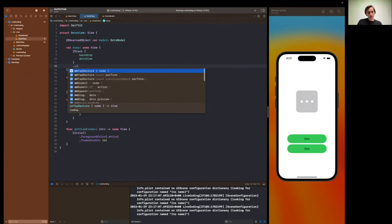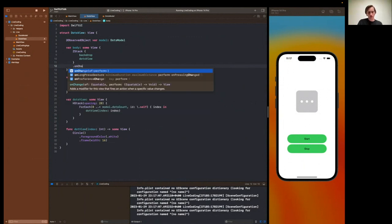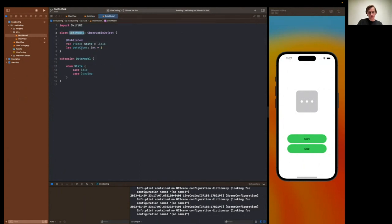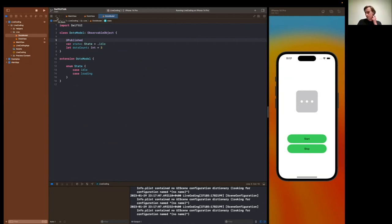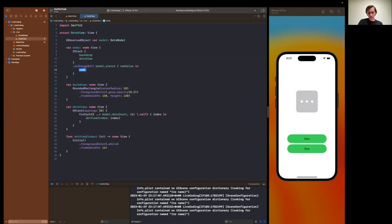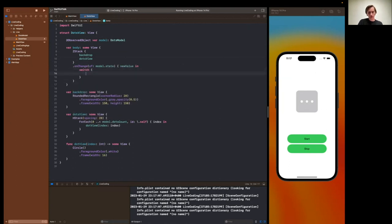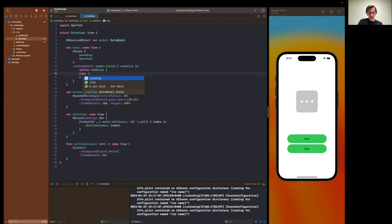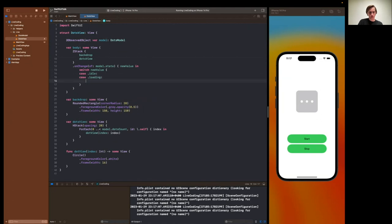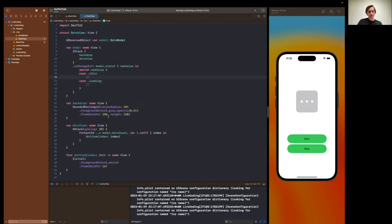Now here, what we want to add is on change. The state previously, this state variable, it's marked with this published property wrapper. And what it does is just publish changes when the state changes. And this way we could observe these changes in our view. And when new value arrives, we could use the switch. The two cases to start and stop animation. And we will implement it a bit later.